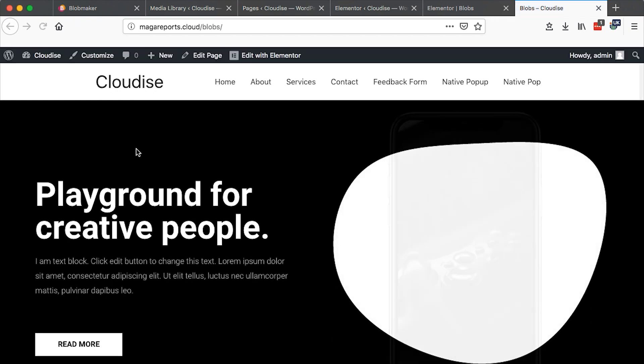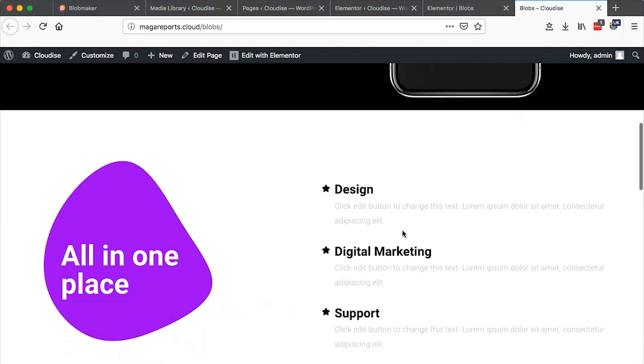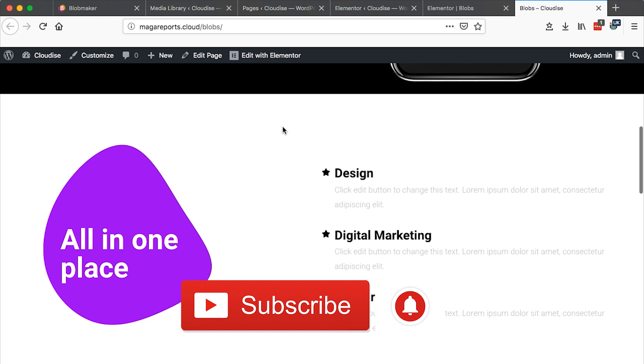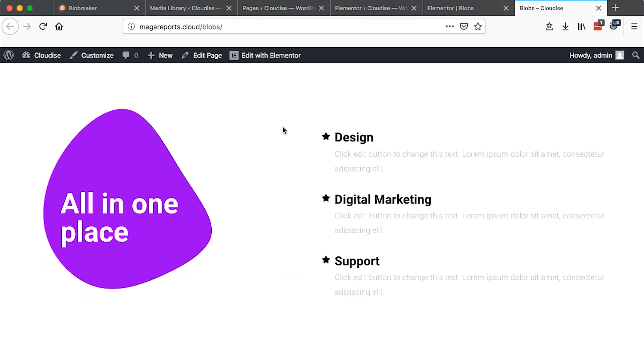So guys that's how you can create your blobs for your Elementor websites or projects for free. And you don't need any expertise in creating shapes or using illustration programs and all that stuff. Thank you so much for watching. Do all those things: smash, like, subscribe, comment. I'll be happy to see you joining the community. Have a good time. Peace.